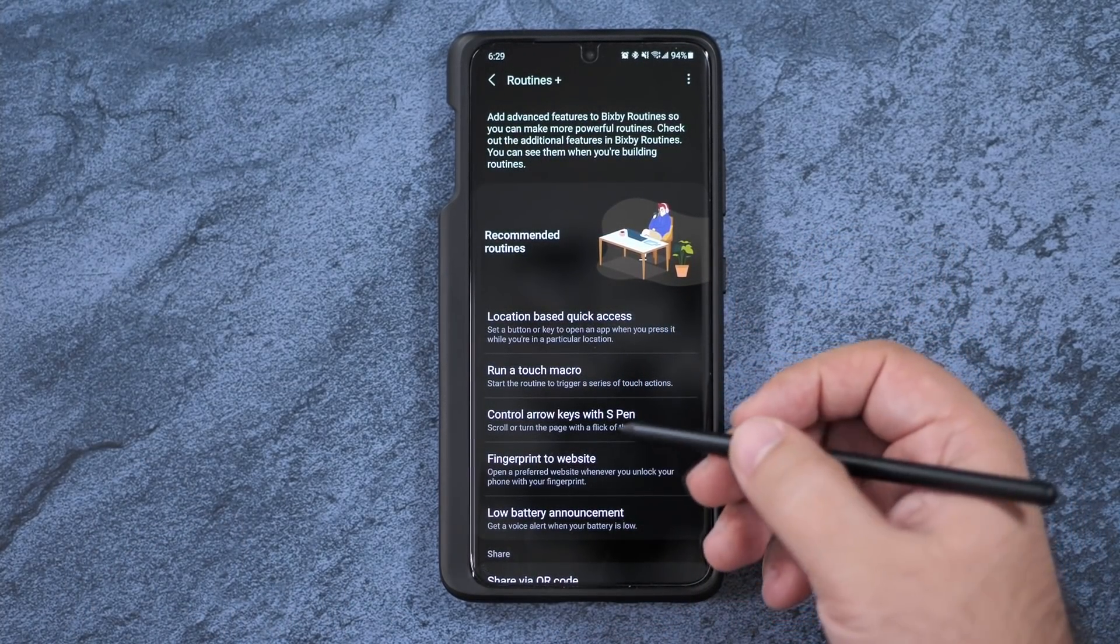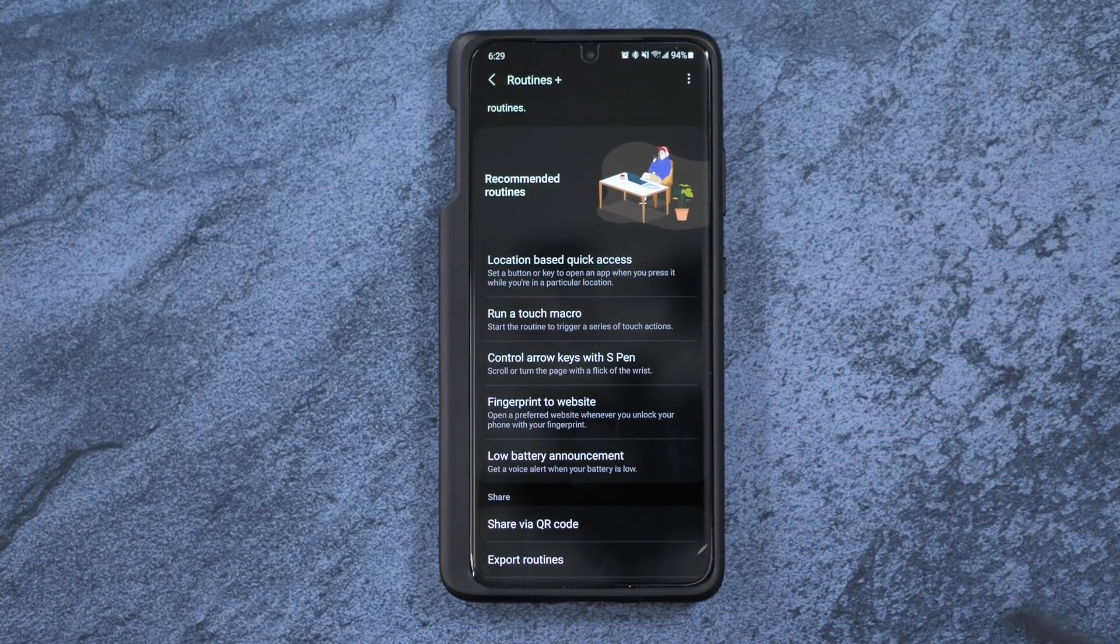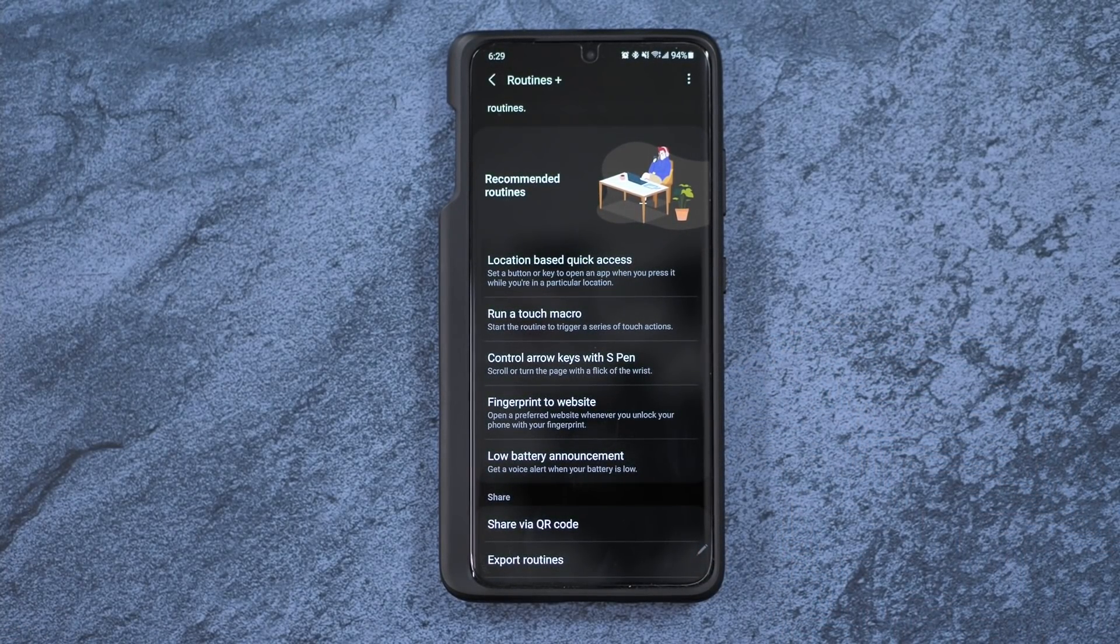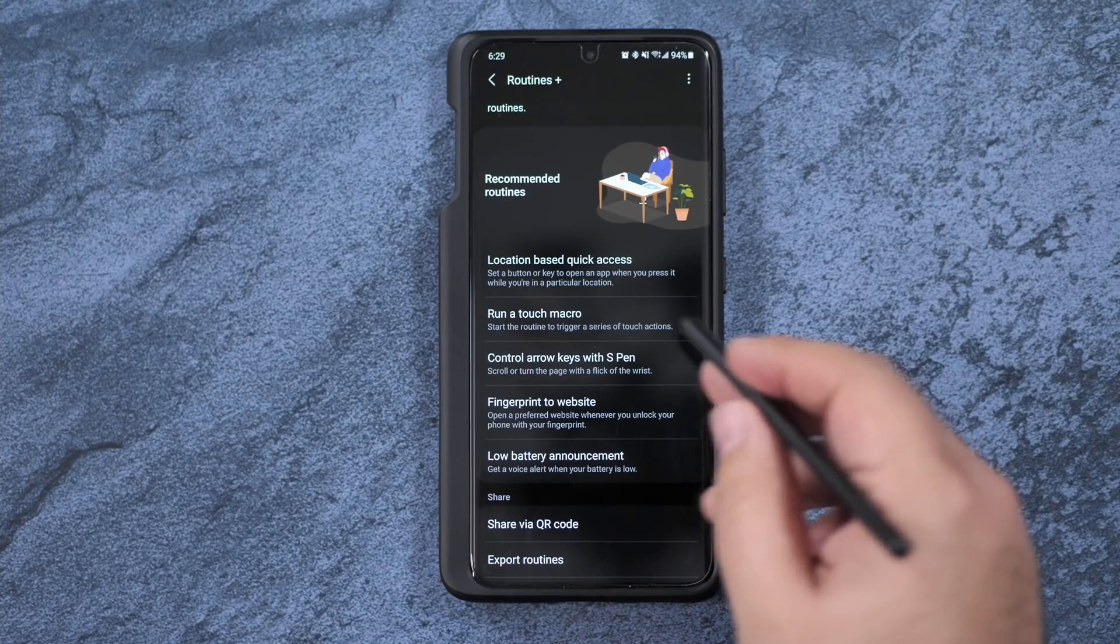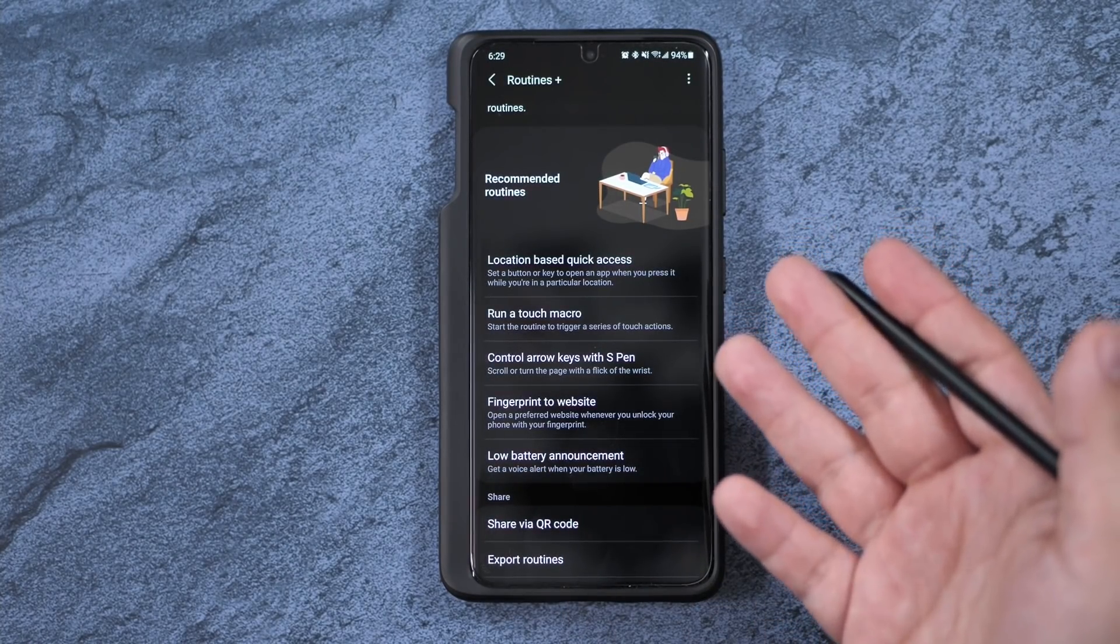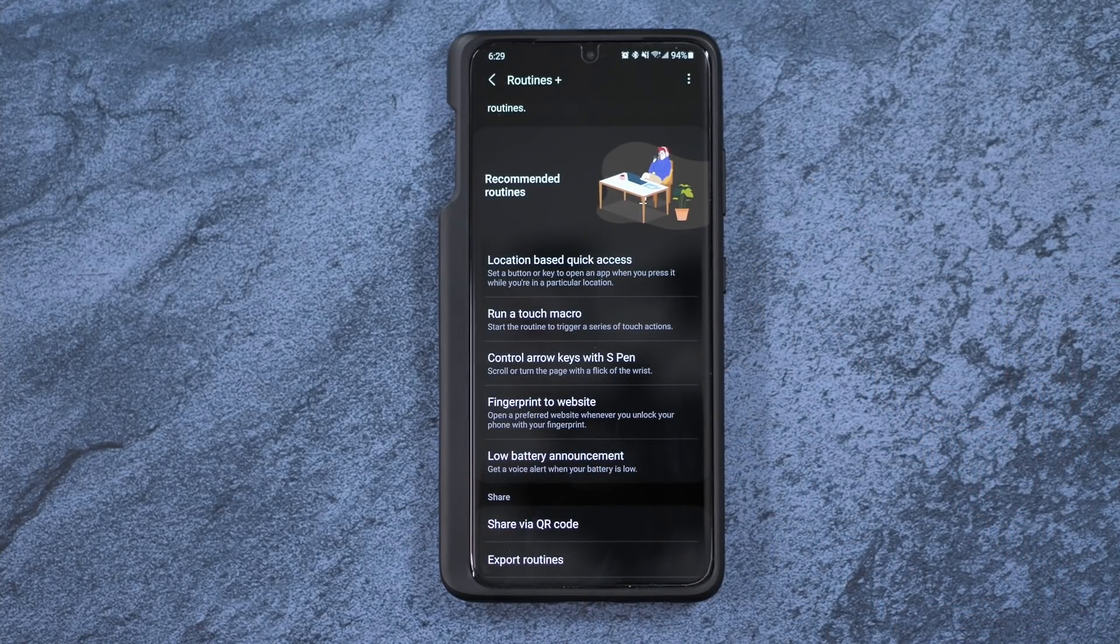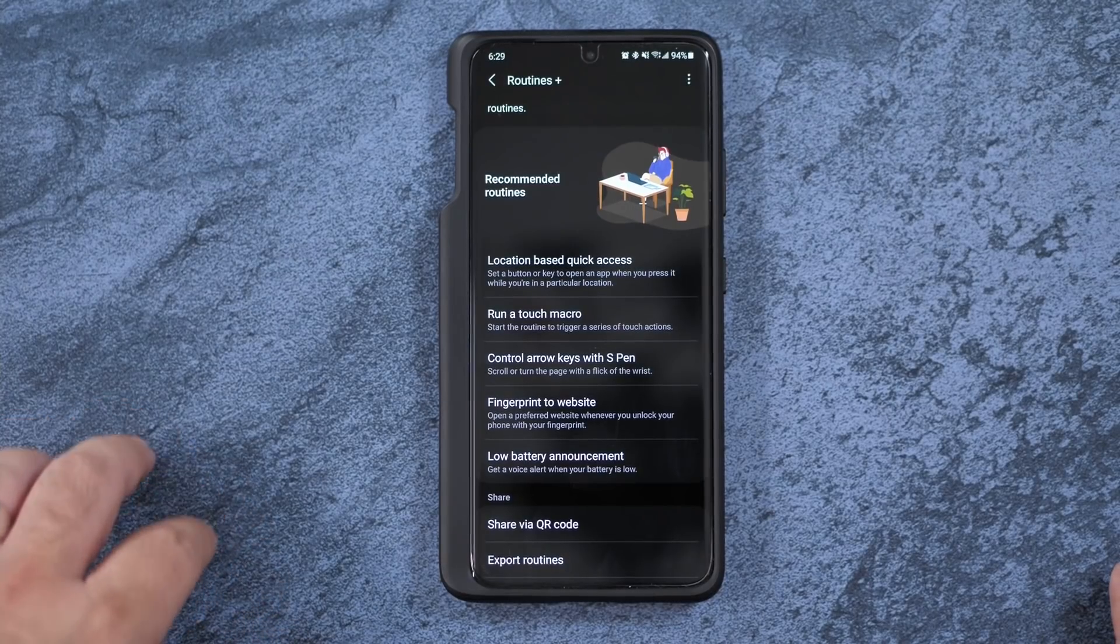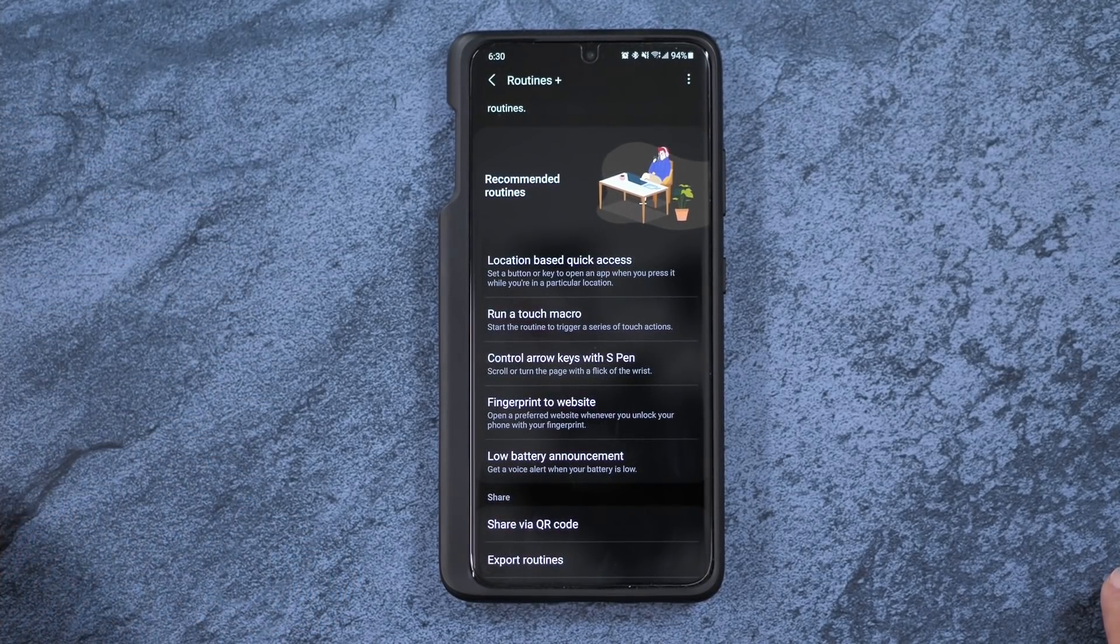But basically Routines is going to let you control things when things happen. So you can basically do an arrow key with an S Pen and it will do whatever you set it to do. You can make it really kind of just whatever you need to. Like when you get home, this, this, and this happens.